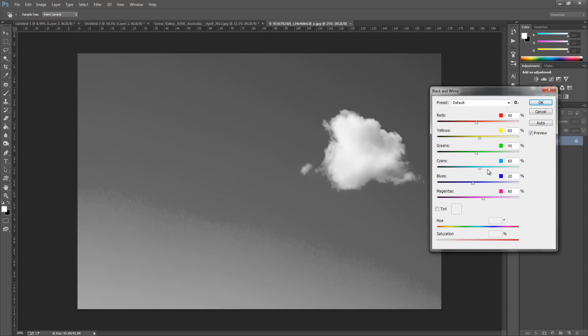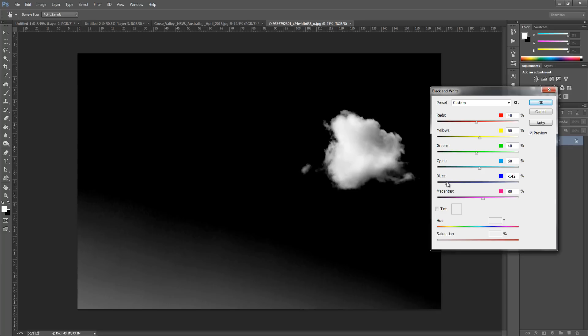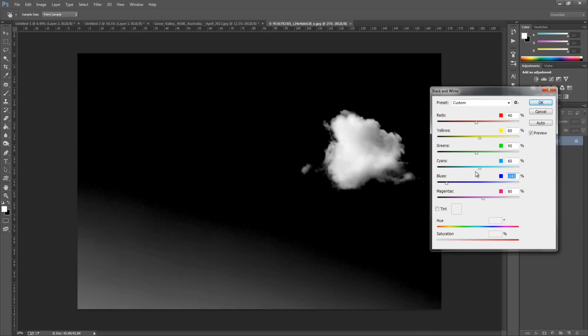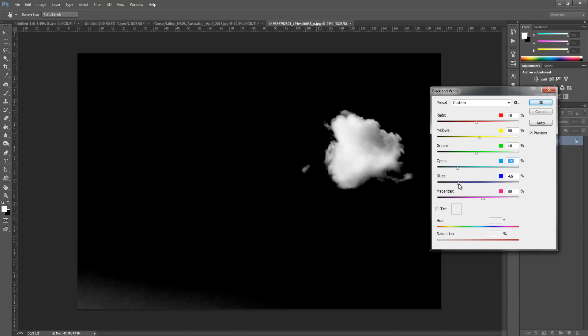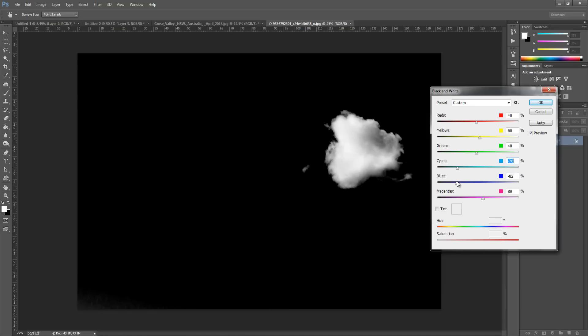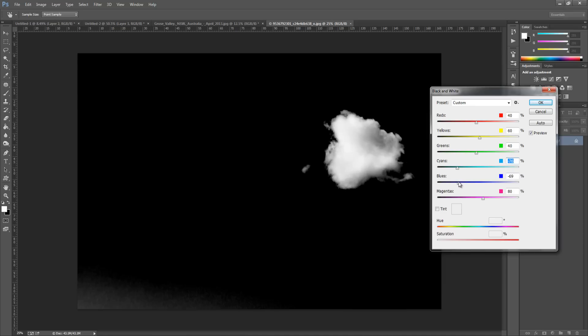From here we're going to be playing around with the blues. So we're going to drag the blues down and drag the cyans down just a bit. But we don't want to drag it too far down because when we drag it down we lose some of the bits of the cloud, so we need to be very careful.